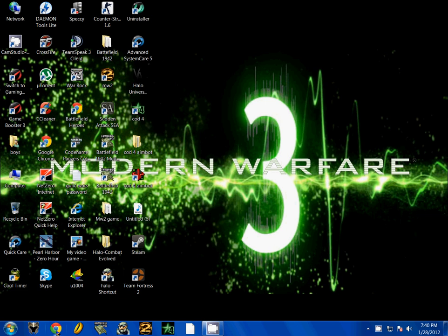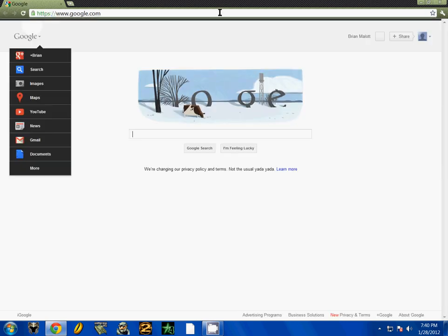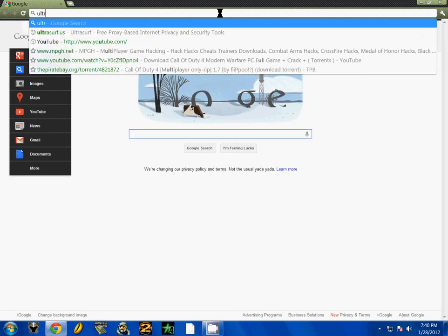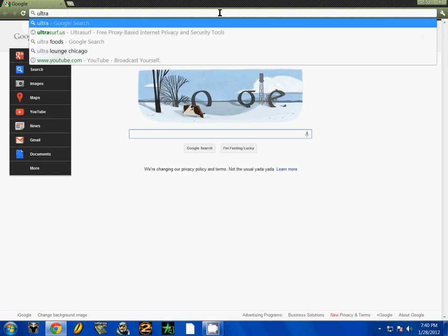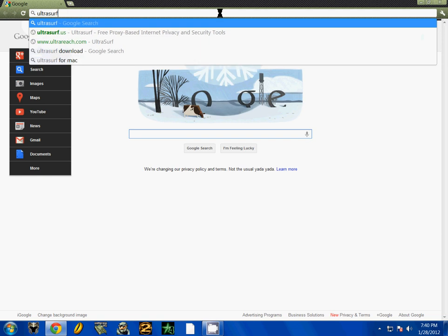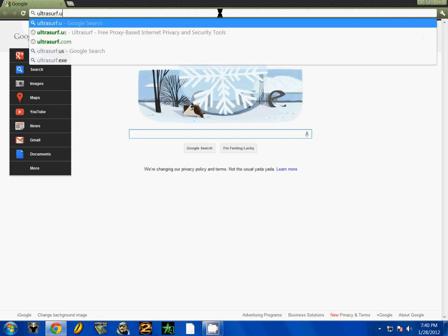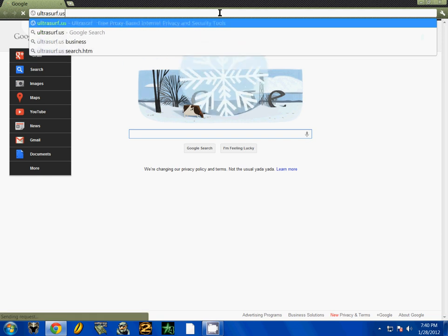So what you want to do is open your browser and go to UltraSurf and download the latest version.